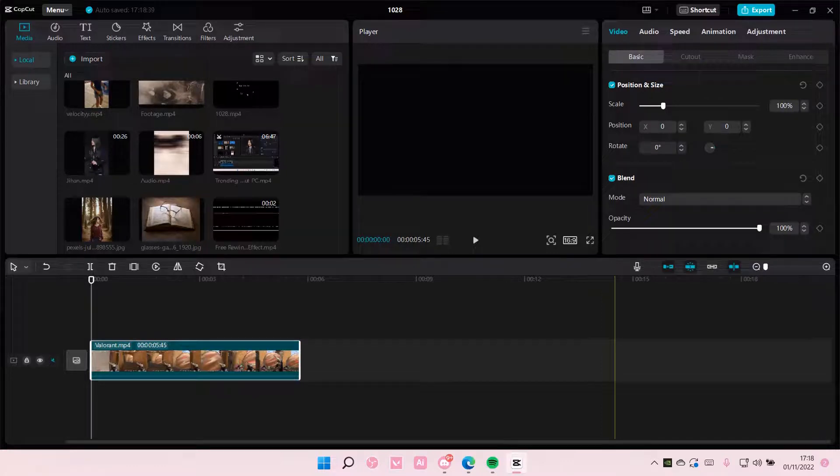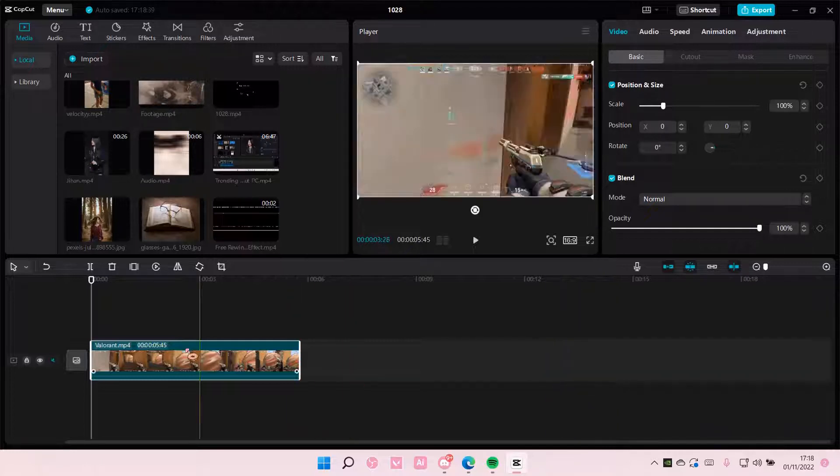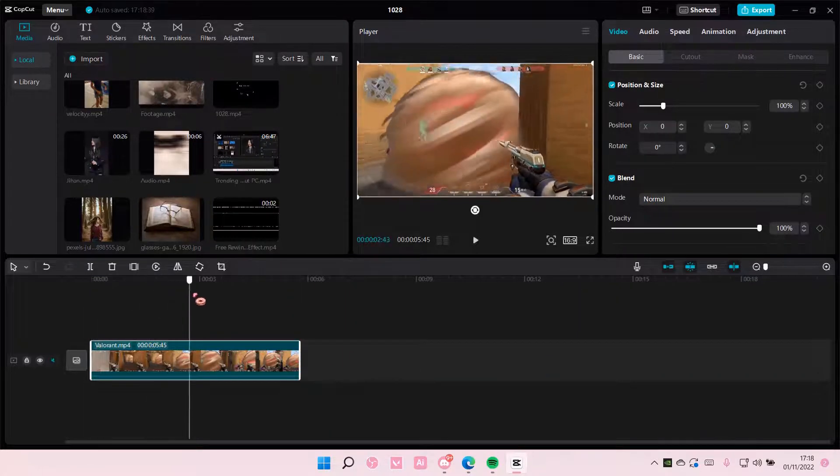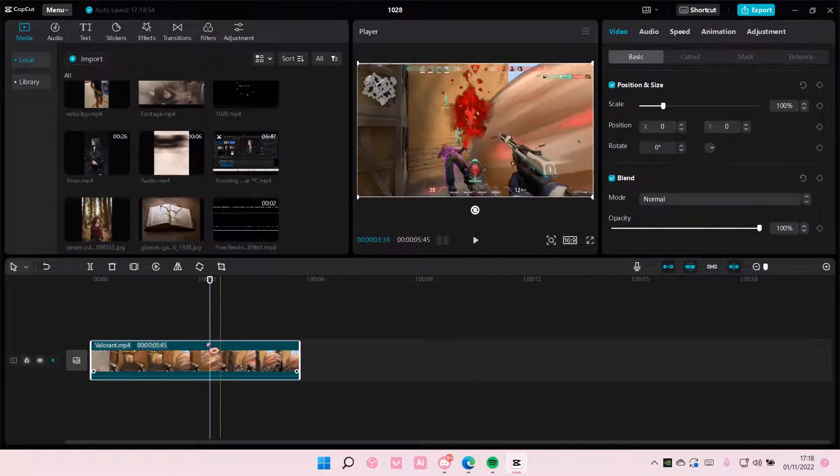Hey guys and welcome back to this channel. In this video I'll be showing you guys how you can create this really cool rewind effect on CapCut PC. So I'm just going to go to the part where I want it to rewind.